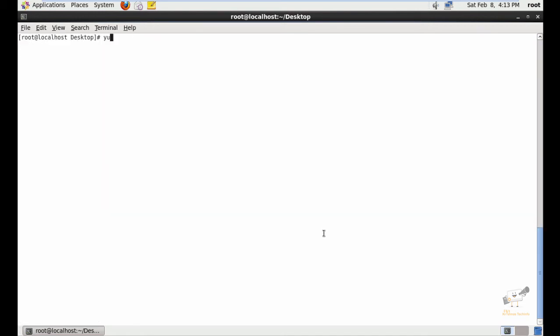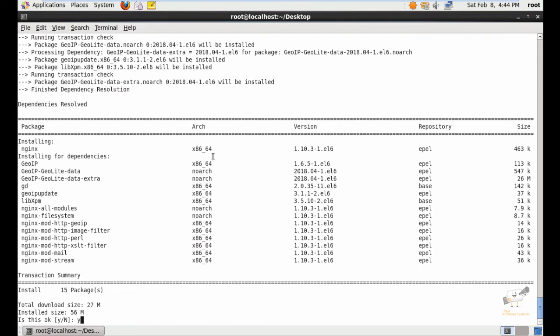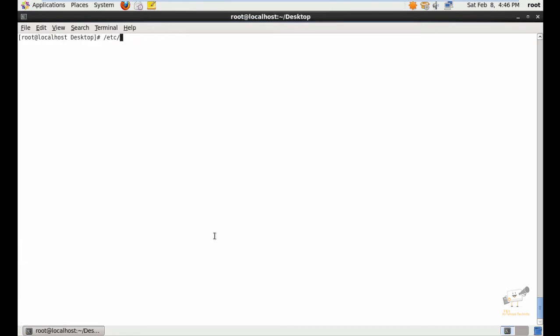Now we can install Nginx. The command is yum install nginx. Give yes to download and install the packages. The installation will take some time. Now the installation is completed. Now we can start the Nginx service.